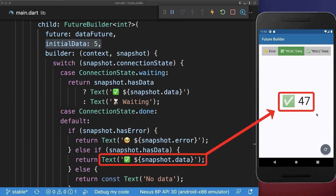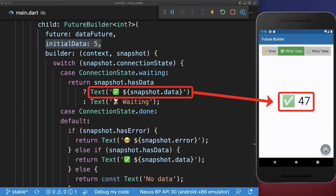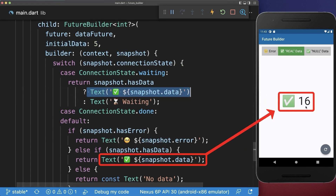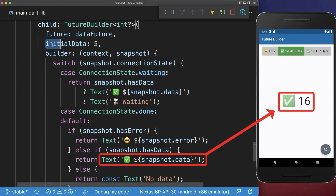Once you have loaded some data with your FutureBuilder and then click on the refresh button, it will keep this old data — the 47 we had before — and only load the new data. It will not display the initial data again.